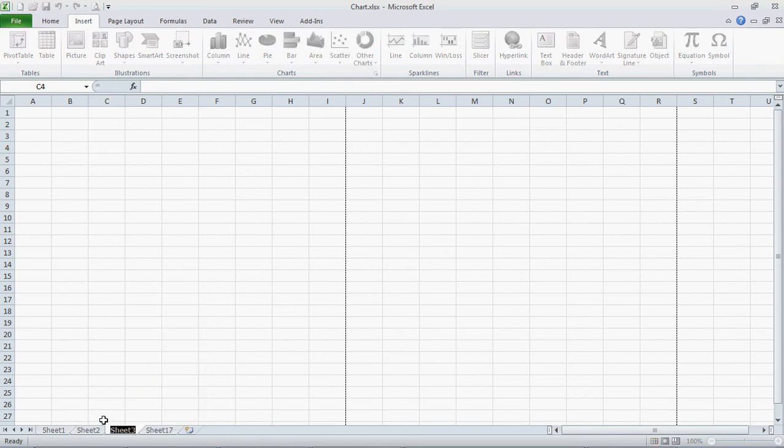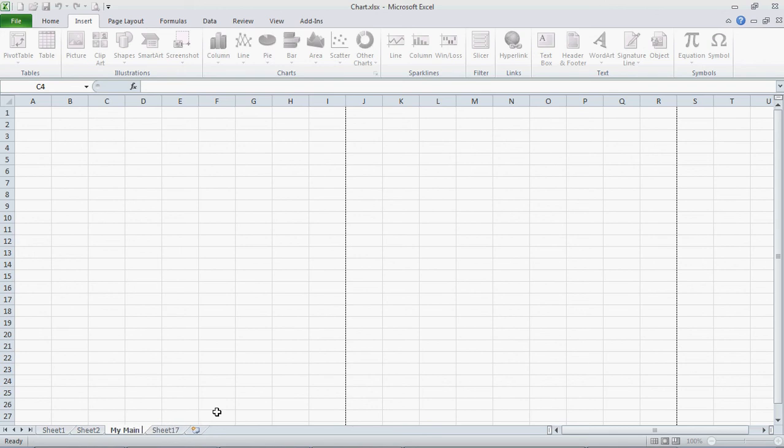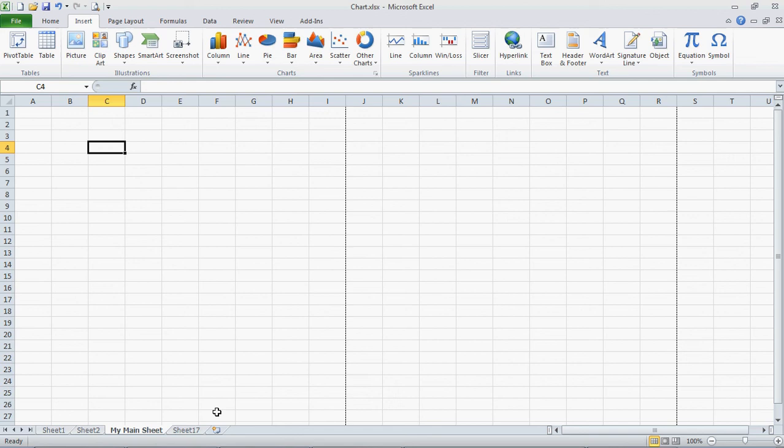You can see it changes to, it's all highlighted, so you can delete that if you'd like. And we're just going to rename it My Main Sheet, and then you just hit Enter.